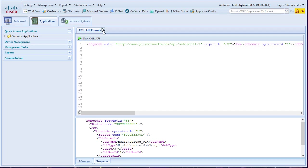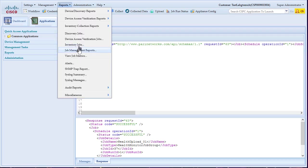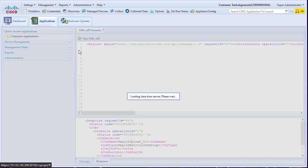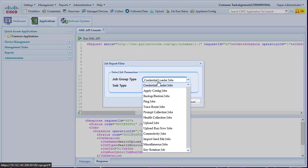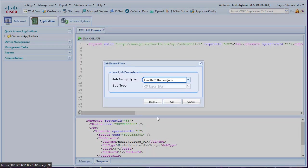After the job is finished, check the report by clicking on Reports menu. Select Job Management Reports and then Health Collection Jobs. Confirm with the OK button.